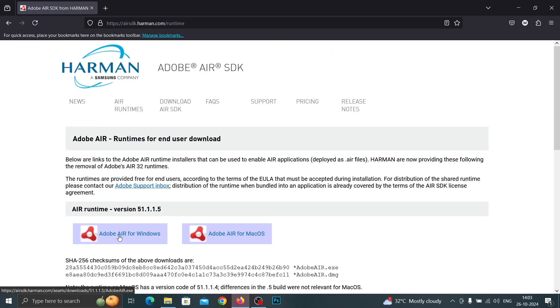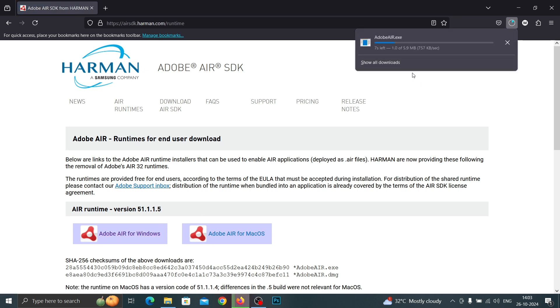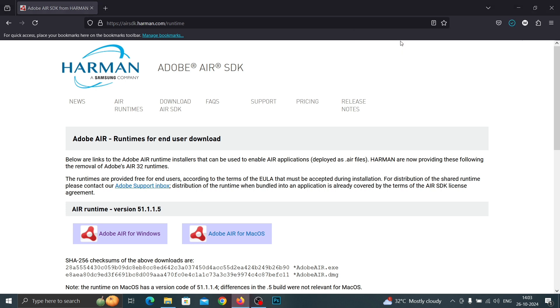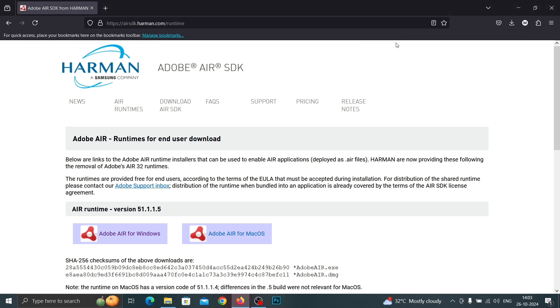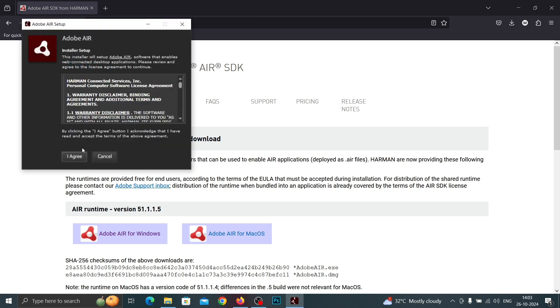And based on your PC you can choose. I'm using Windows, so I'm going to download Adobe Player for Windows. Wait for a few seconds. After downloading your software, you can click on the file and agree.